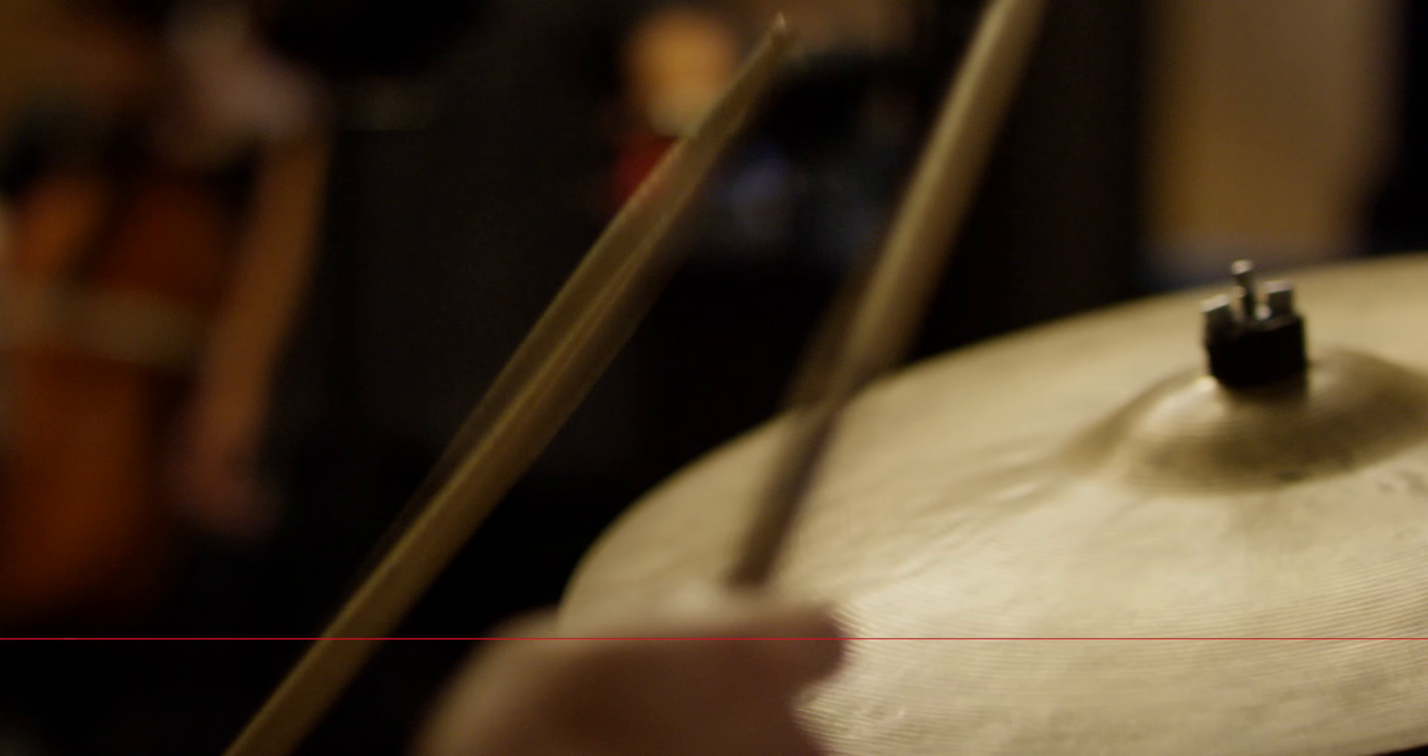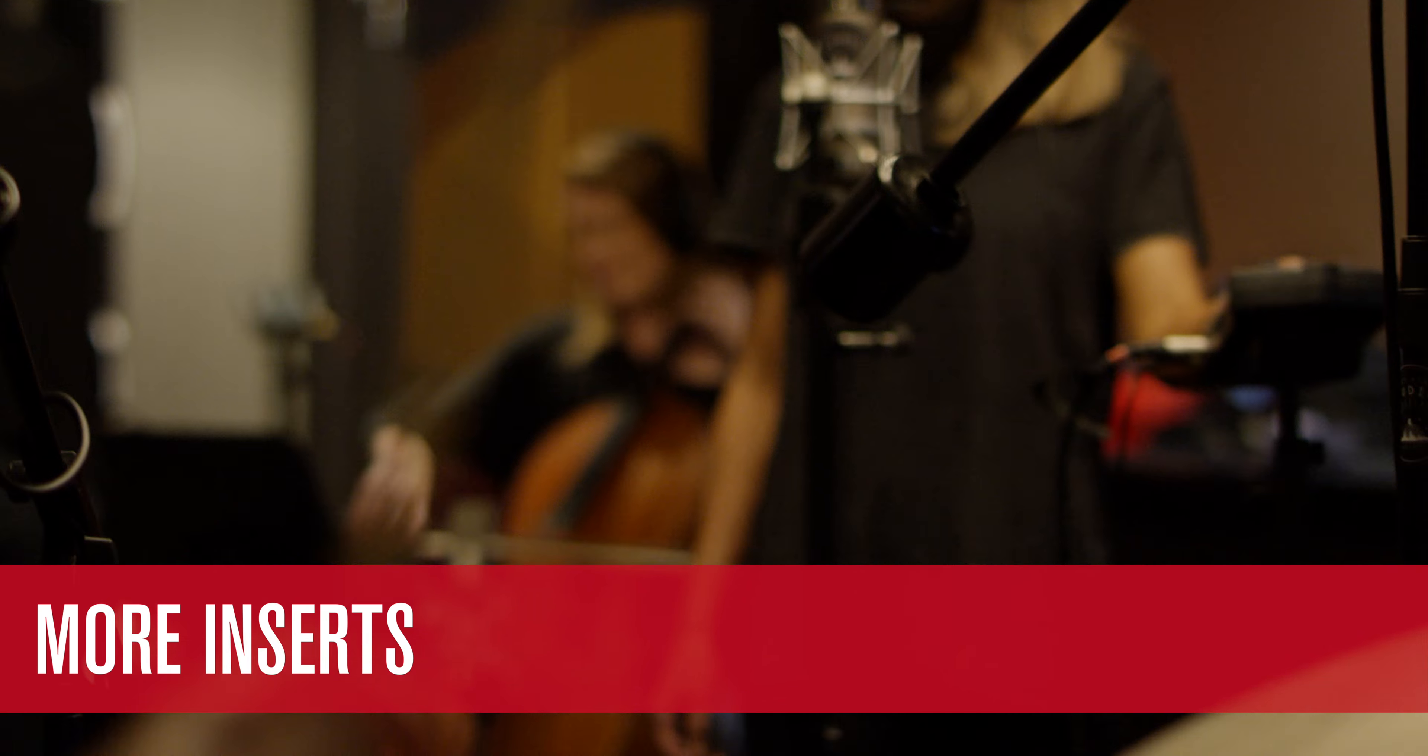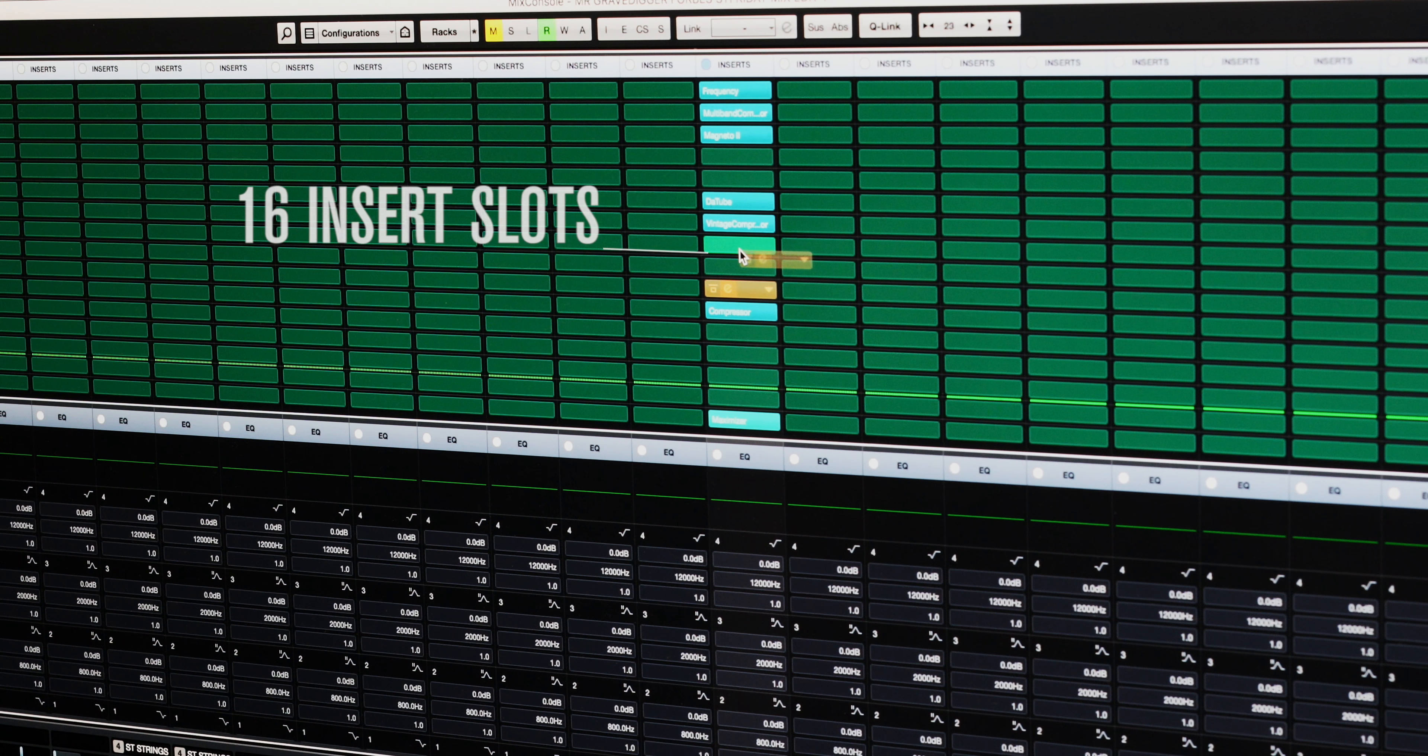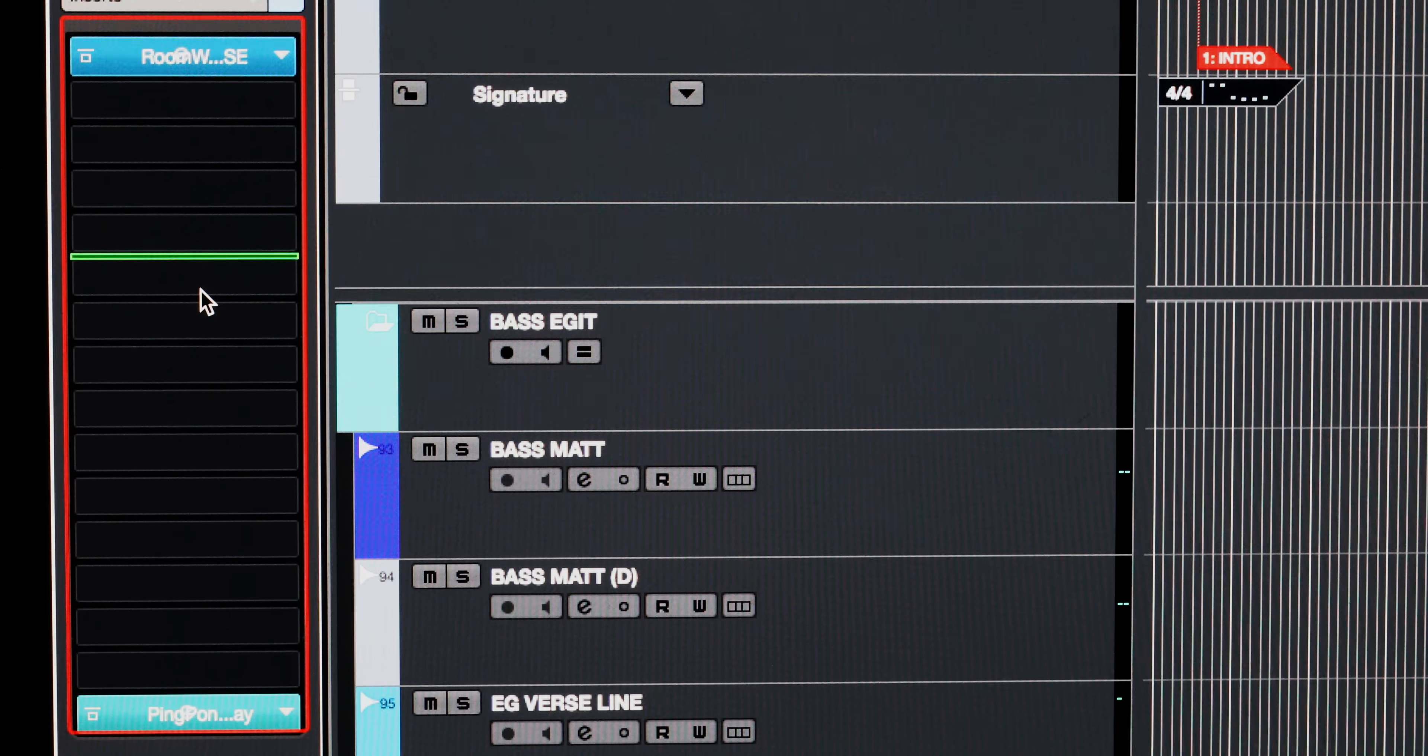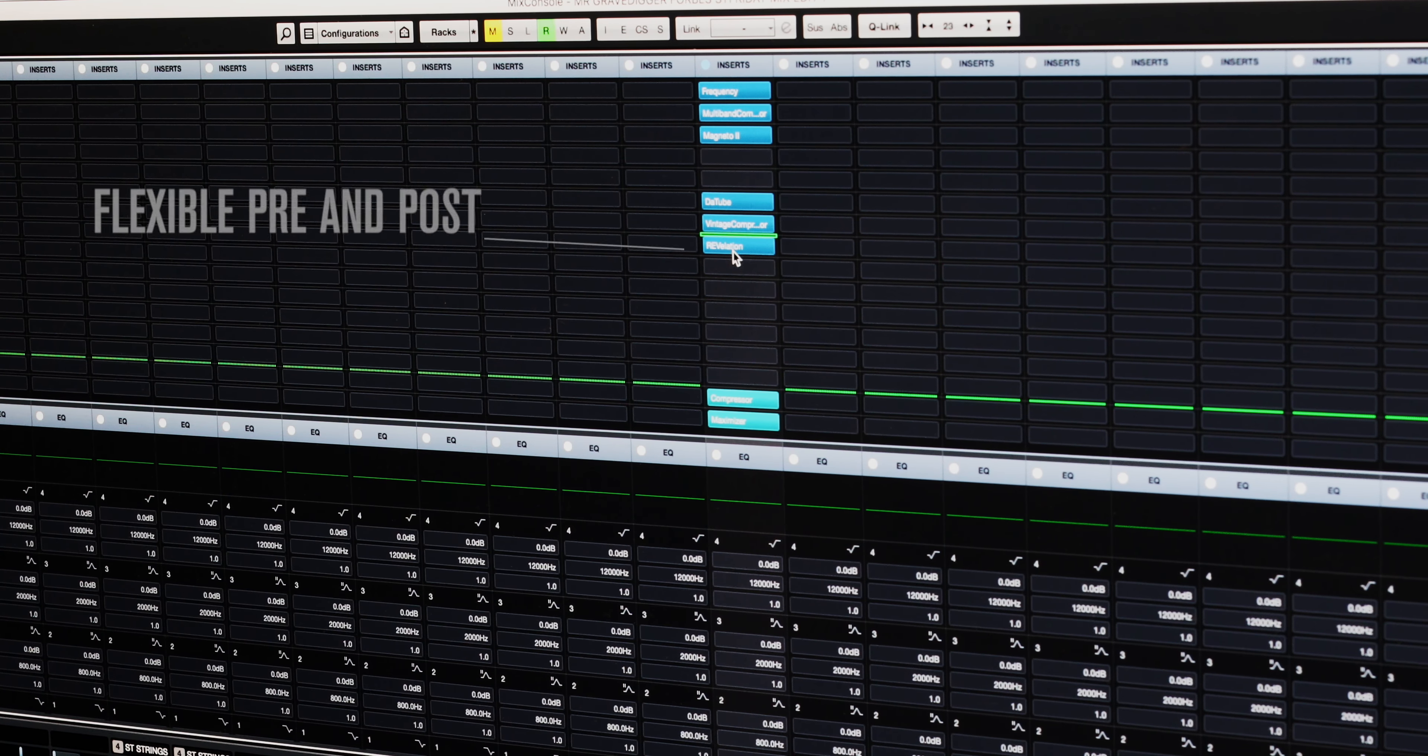Every release of Cubase gets bigger and better. In 9.5 we've doubled the amount of insert slots. There's now 16 and you can move a separator line to define the amount of pre and post insert slots.